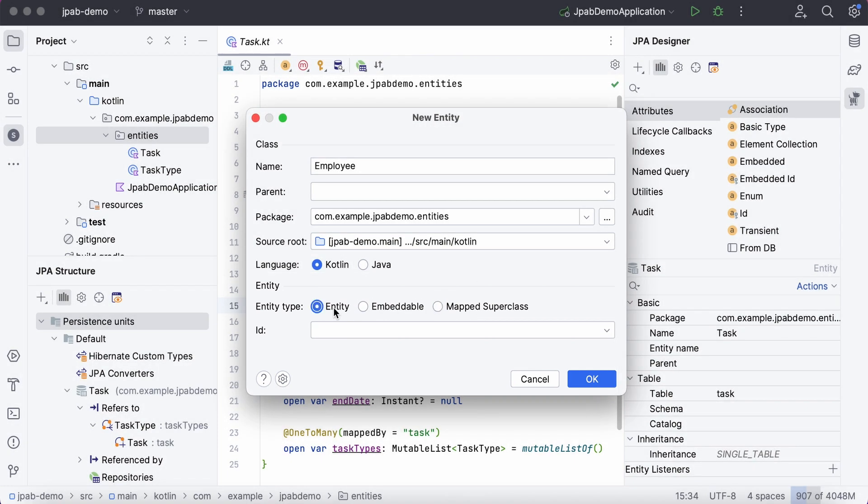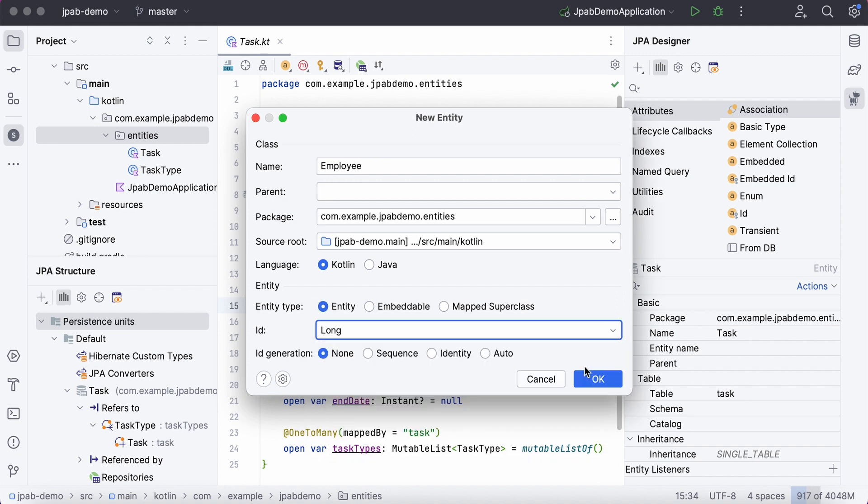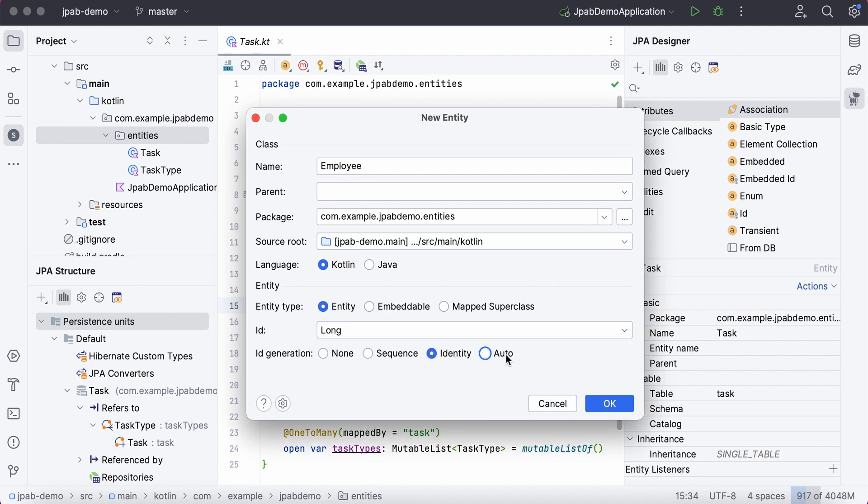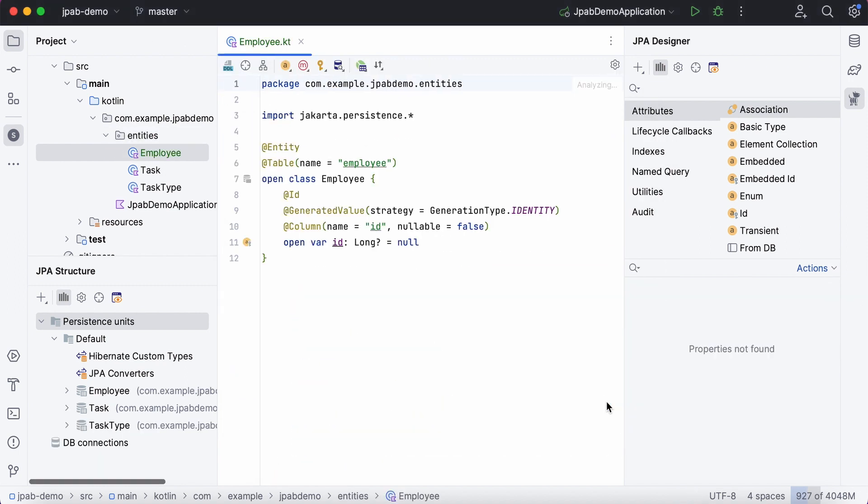An ID is a mandatory attribute of any JPA entity, so JPA buddy helps you to configure it. You can select one of the ID generation strategies and modify it according to your requirements. Here we go.